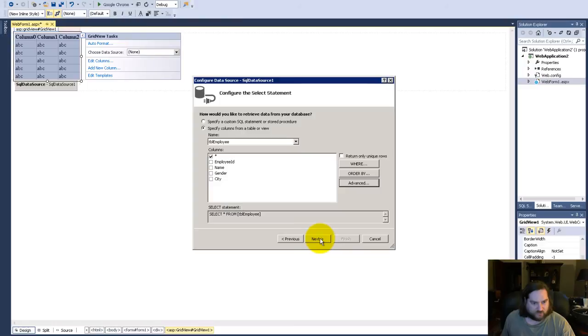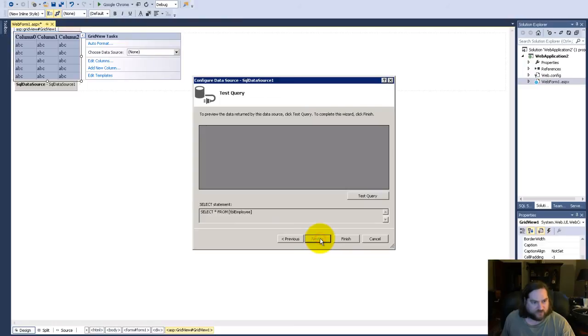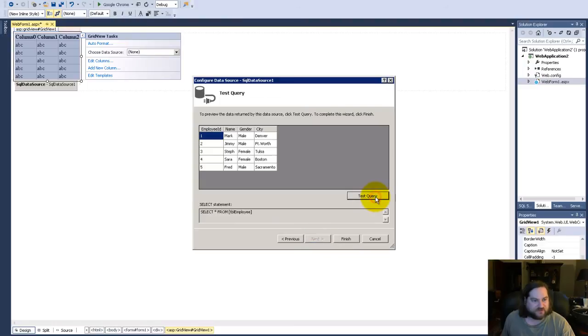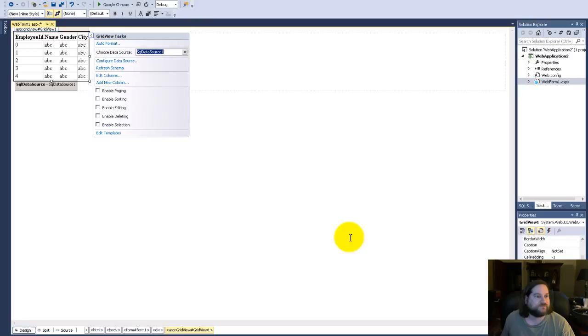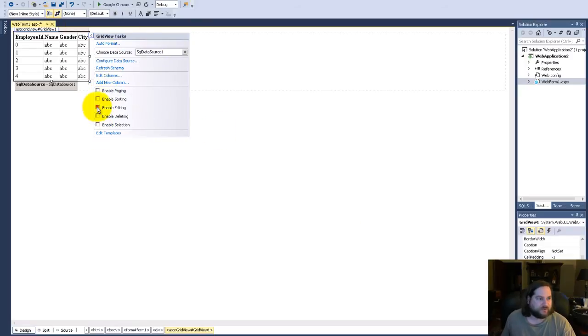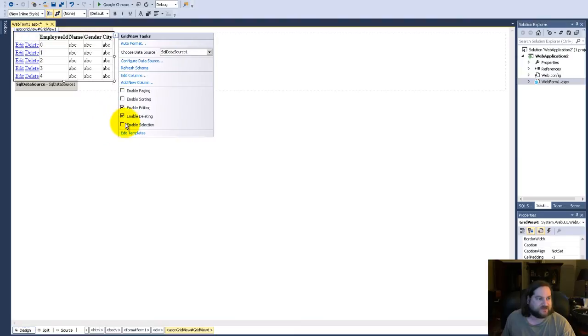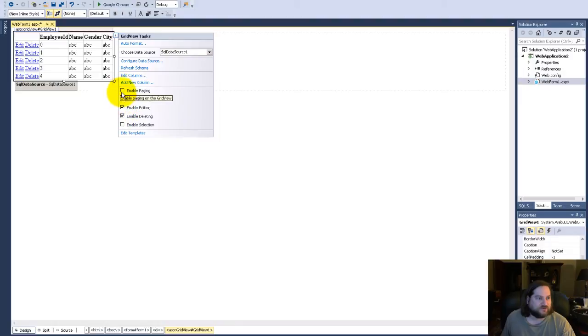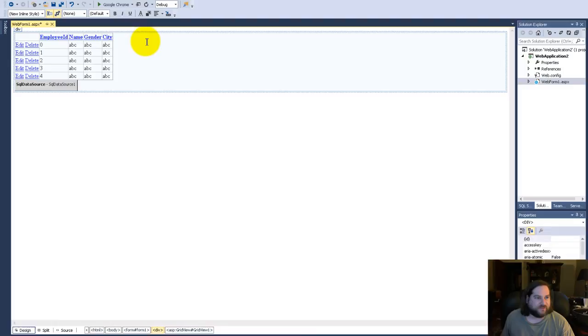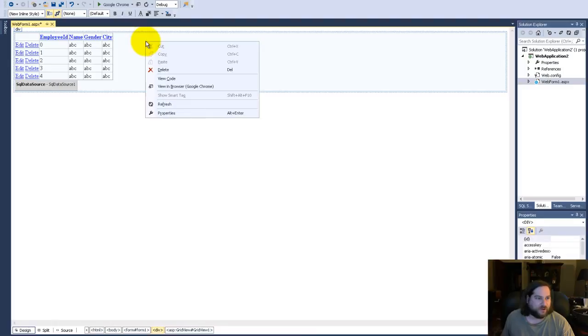So next, test it, finish, and now down here in your grid view wizard you can enable what you want: enable editing, enable delete, enable sorting if you want at the top, and then you can view this in a browser.